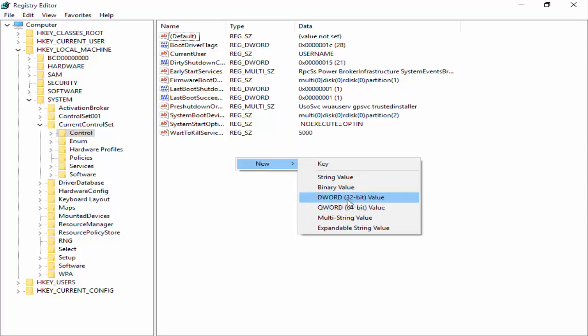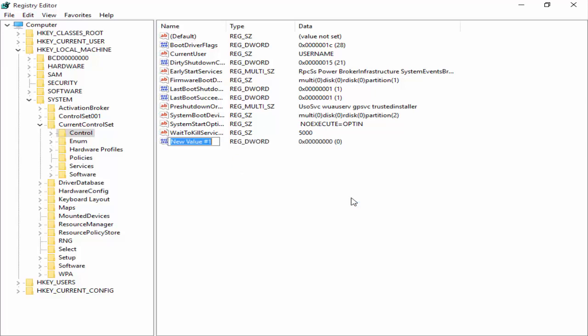And now you select your computer bit, 32 or 64, as per your PC. You select the 32-bit value. You need to give the file name. Type here ServicesPipeTimeout.